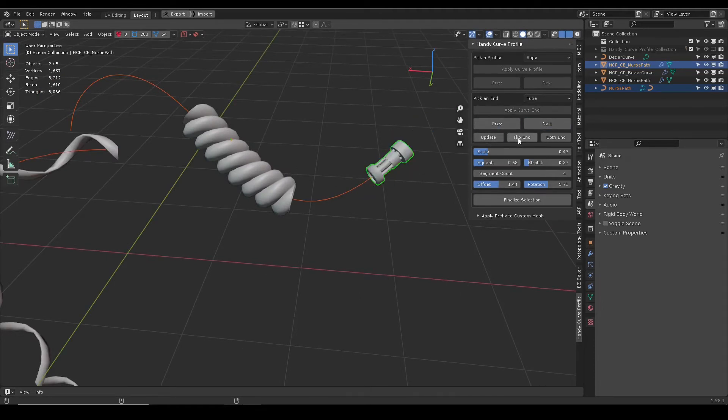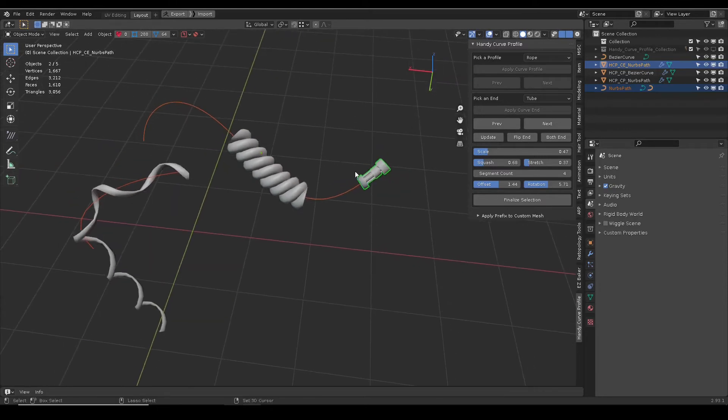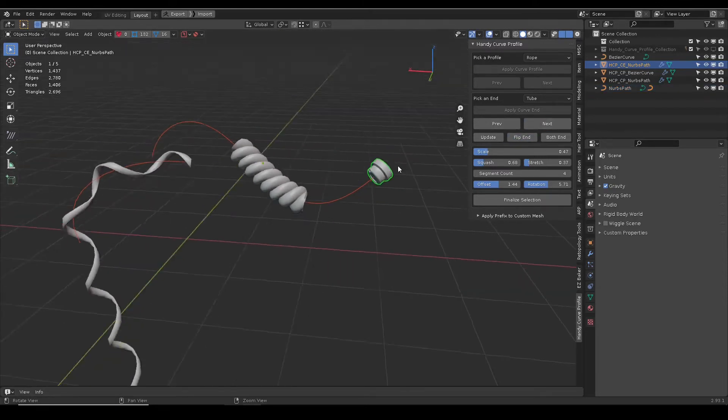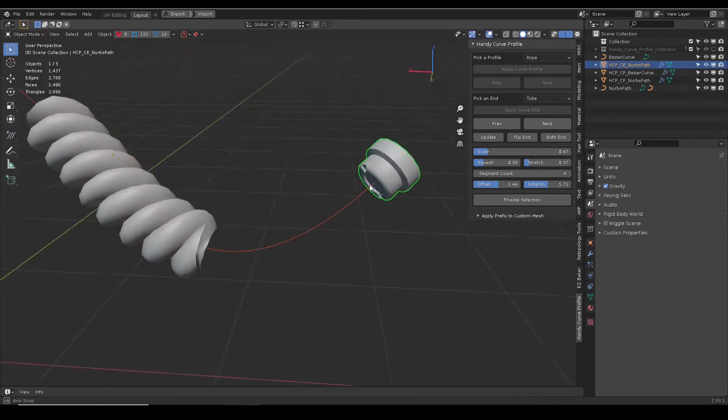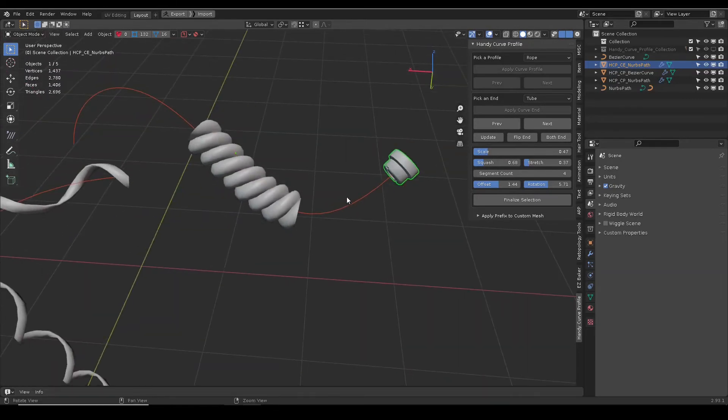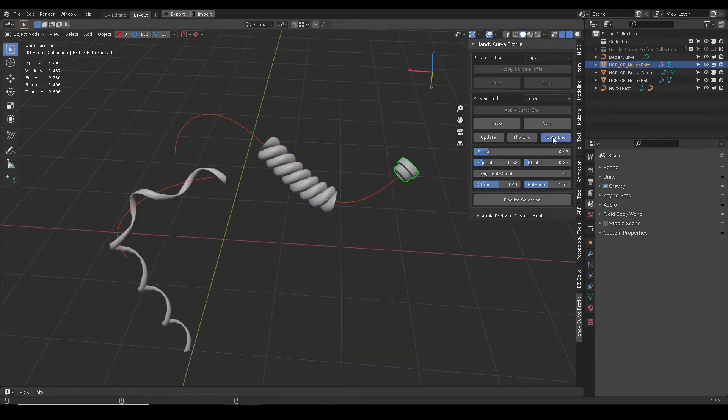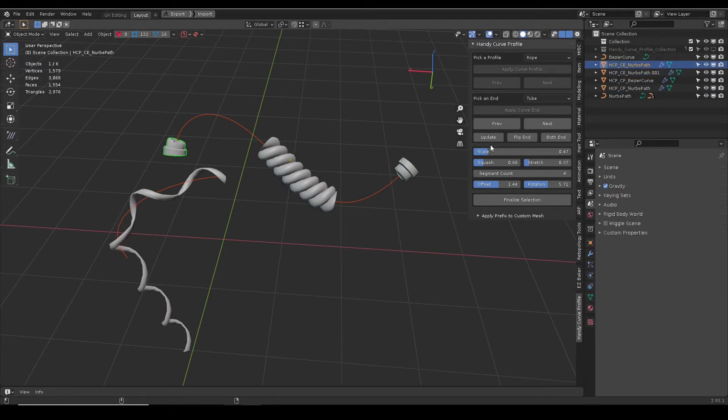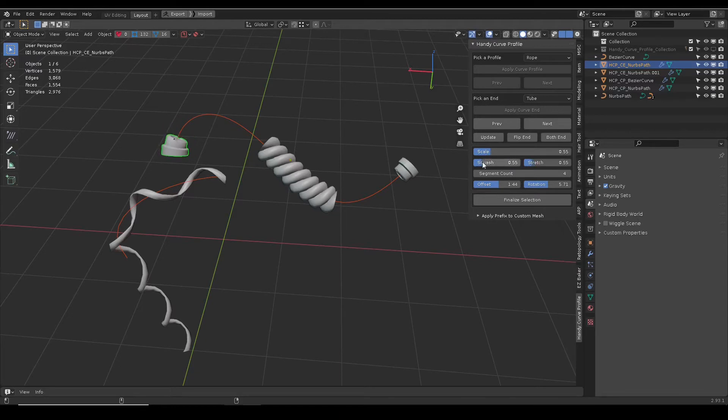Flip end will switch mesh to other end of curve. Both end will duplicate the selected mesh to both sides. All meshes can be independently adjusted. Segment count won't have effect on end cap meshes.